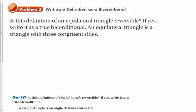An equilateral triangle is a triangle with three congruent sides. We're going to see if we can write this as a conditional and its converse. The conditional would be: if a triangle is equilateral, then it has three congruent sides. The converse would be: if a triangle has three congruent sides, then it is an equilateral triangle. Both of those are true, so we can write this as a biconditional.